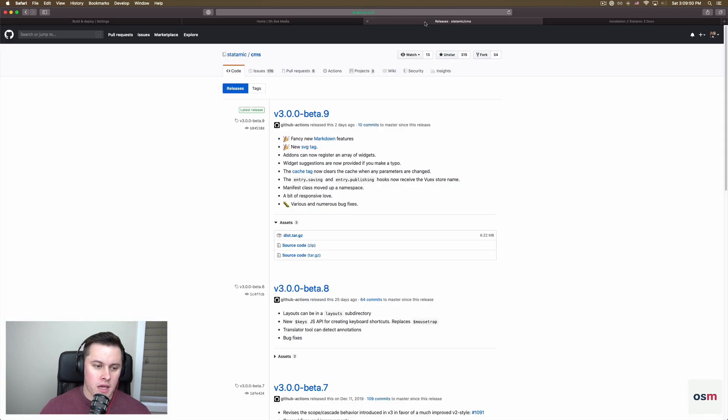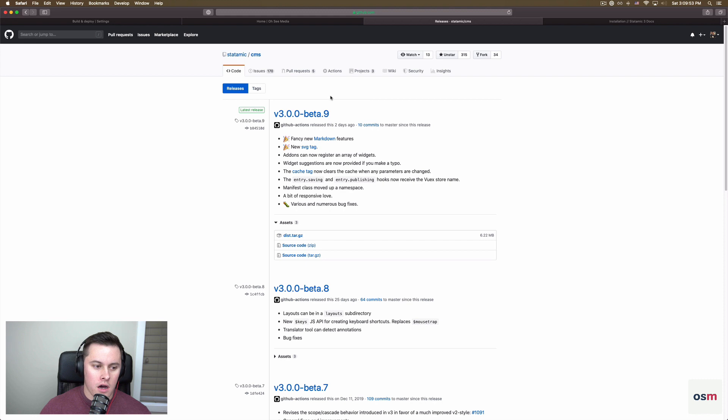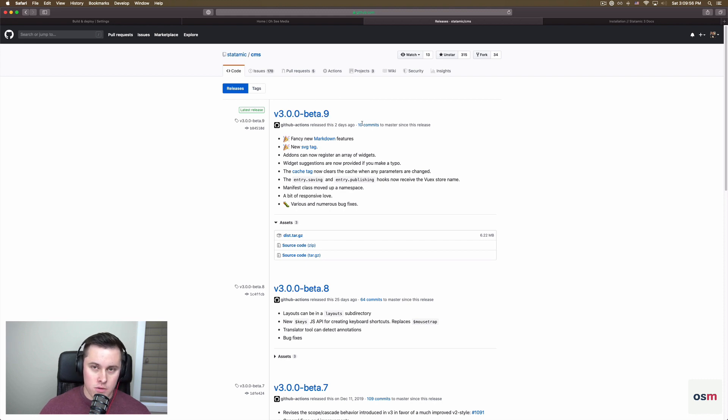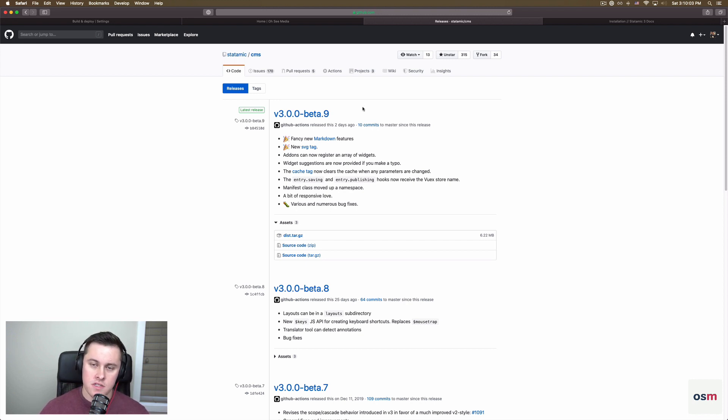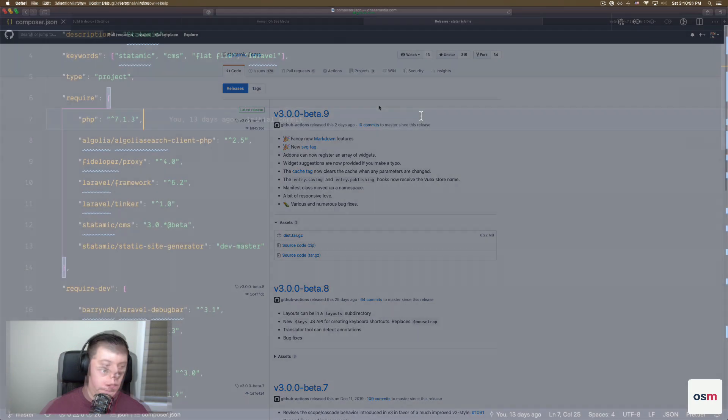Before we begin, I just want to note that at the time of recording, there's only a beta version out of Statamic V3, so that's what we're running off of. Things may change in the future, and I may re-record this video. But for now, you can see how you can use Statamic to generate your static sites.